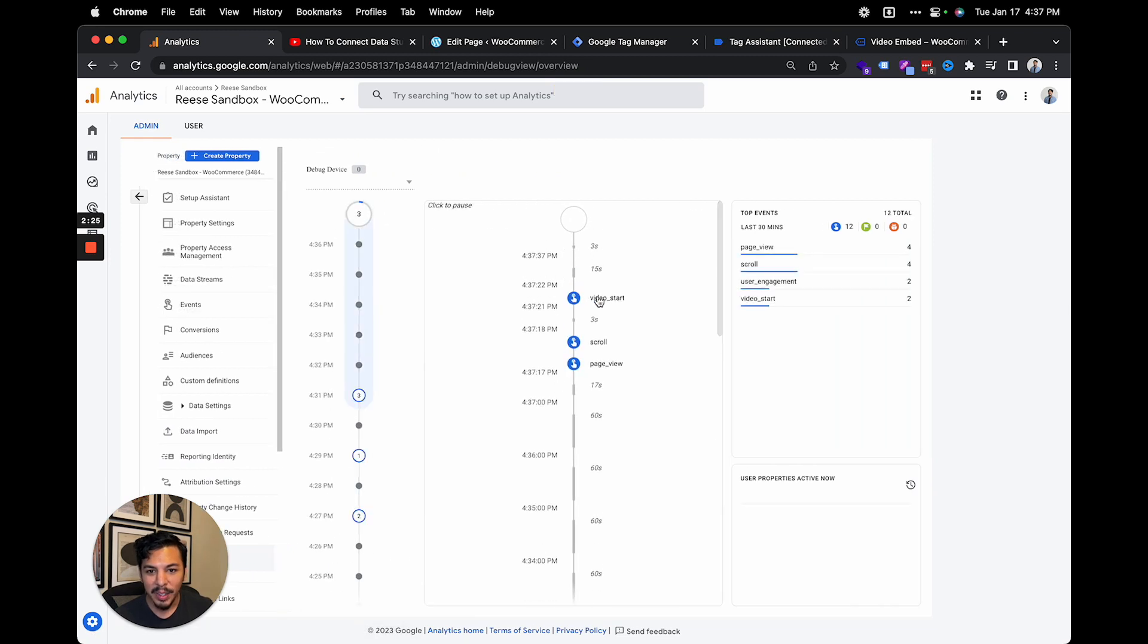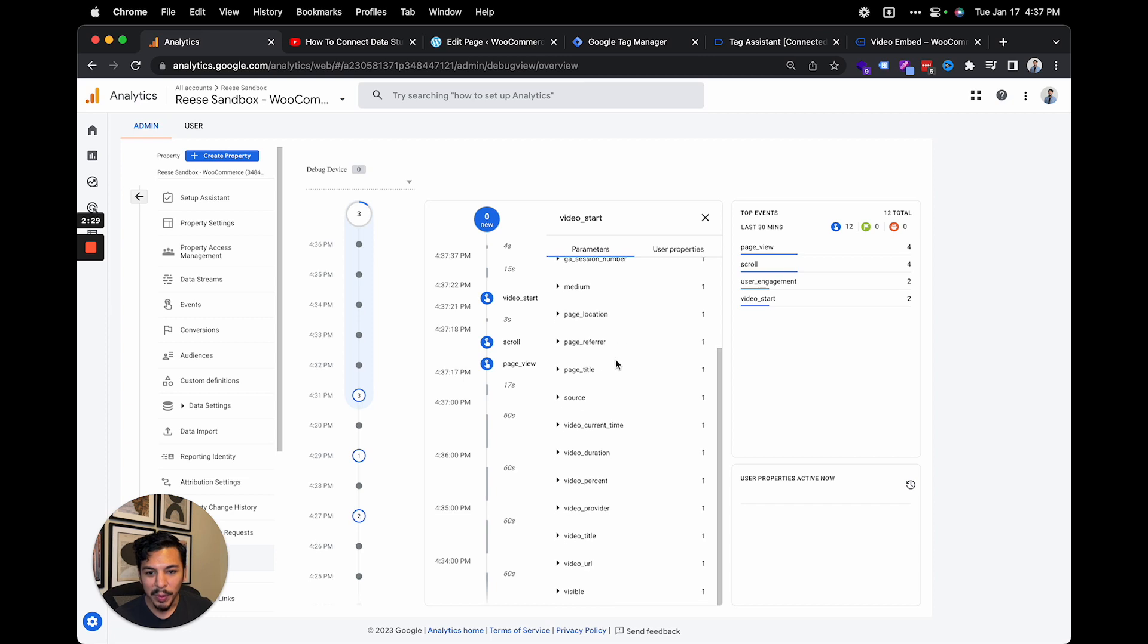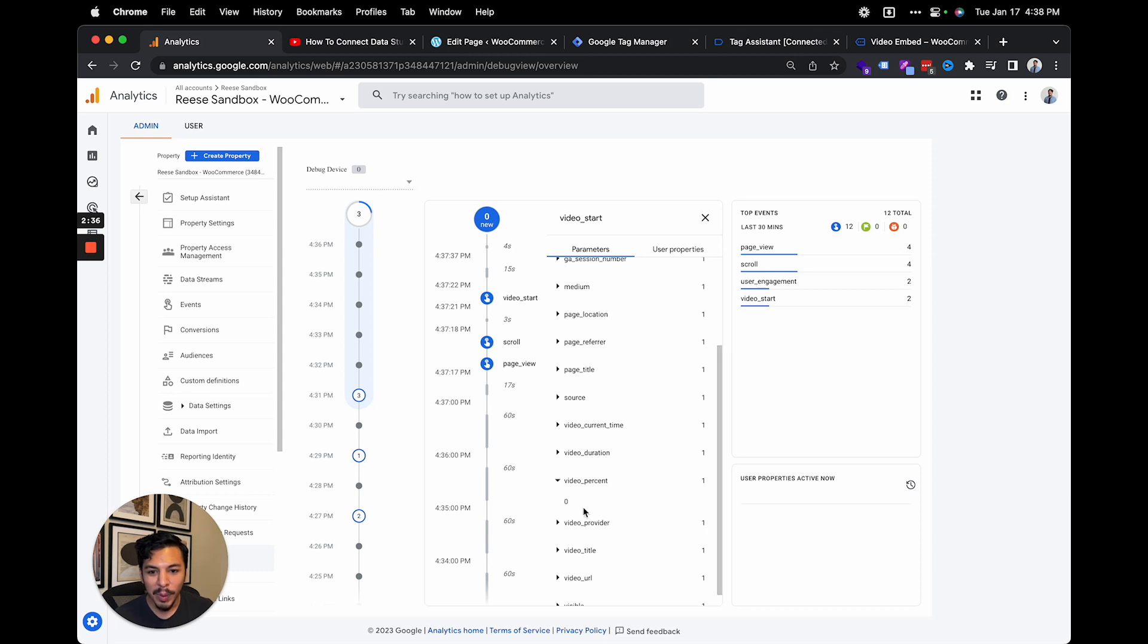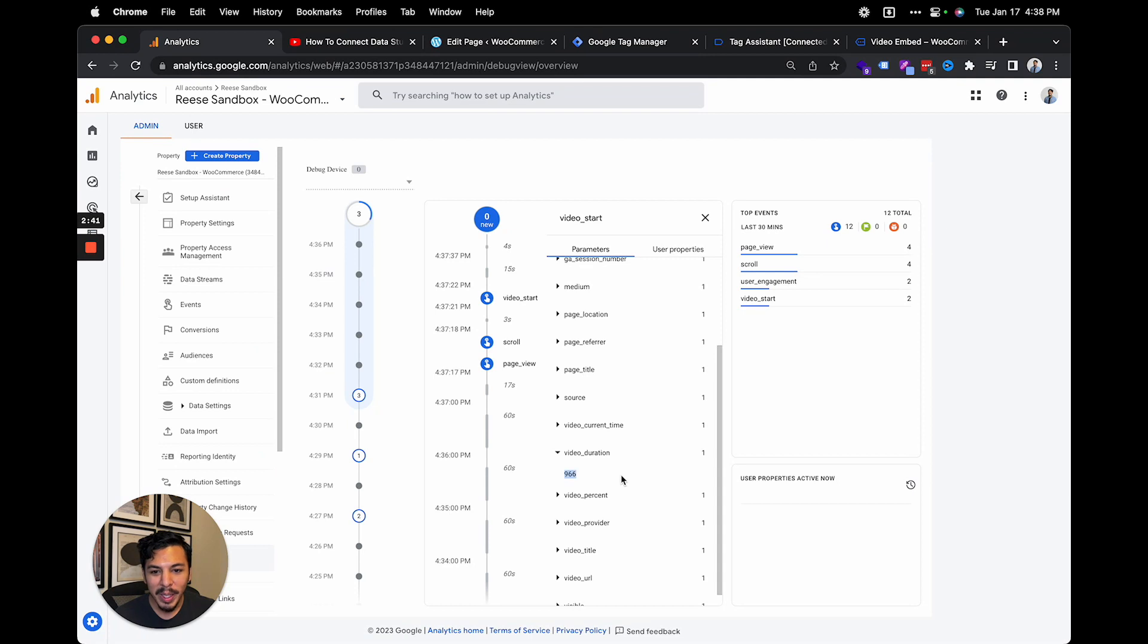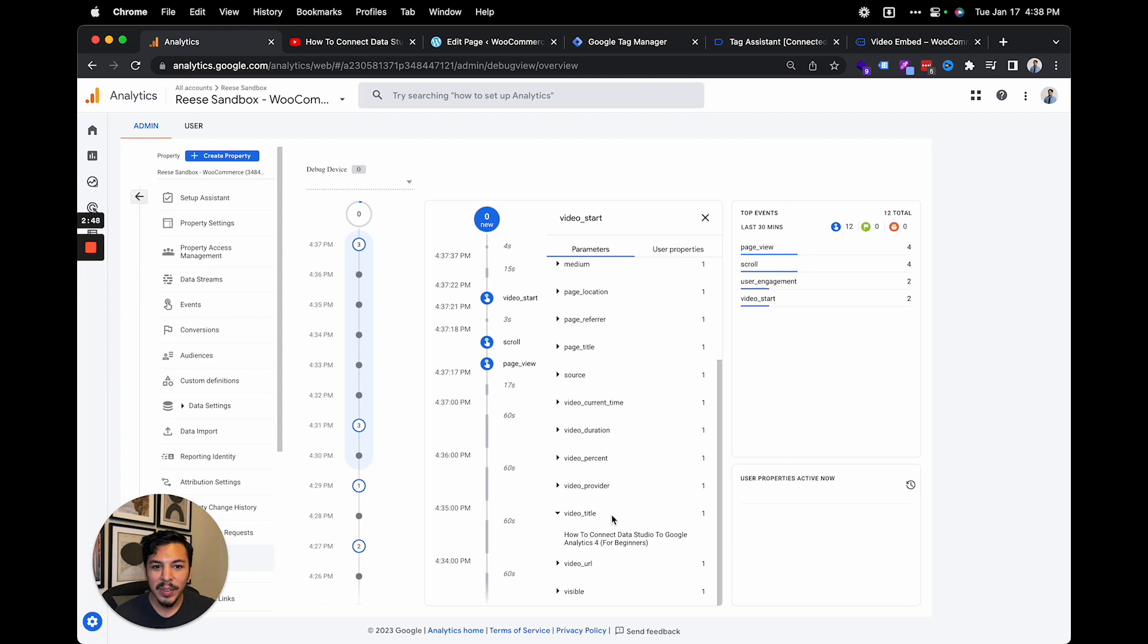And sure enough, there we go. There's the video start event right here. If we scroll down, we see a lot of that same data that we just saw in the tag manager preview tool. We have our video percent, which is just zero because I haven't really watched any of it, how long the video is in seconds, and the video title right here.